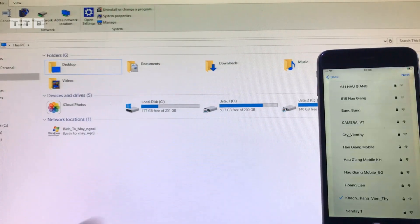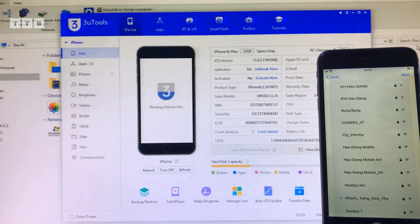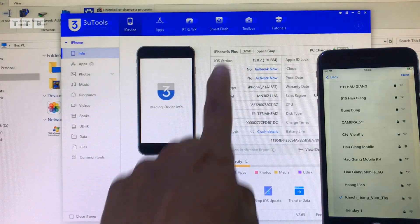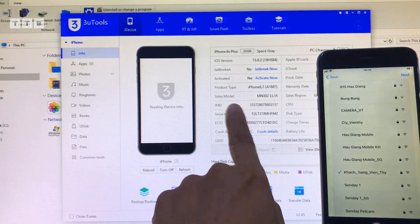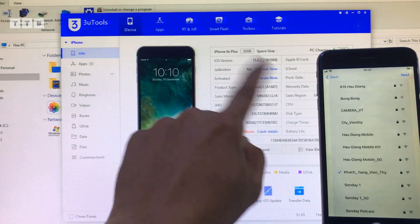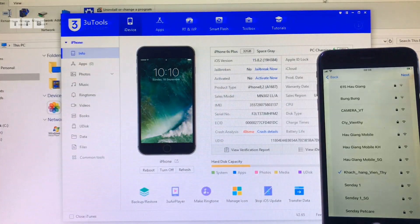Giờ mình vào máy tính. Tất nhiên là mình phải cài file iTunes đầy đủ trên máy tính trước. Rồi nó đã nhận đầy đủ, thông số full luôn.